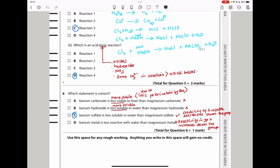Option C says barium sulfate is less soluble in water — yes, that is correct. Solubility of sulfates decreases going down group 2, while solubility of hydroxides increases going down the group. Option D says barium metal is less reactive with water than magnesium — wrong, because reactivity increases going down the group. So the answer is C.